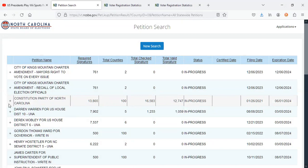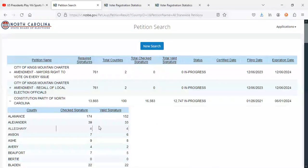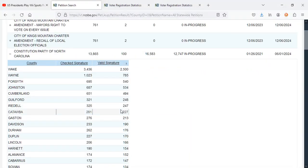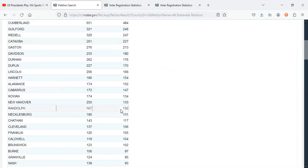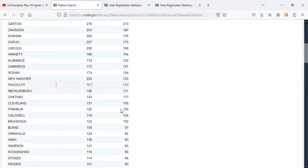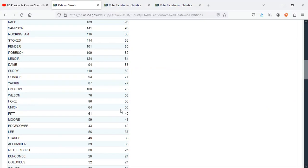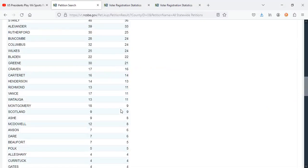The Constitution Party has gained some more signatures. They are only a little more than 1,000 away from possibly getting ballot access. With that being said, here are their signatures from each county thus far. If you guys want to pause the video, as always, feel free to pause if you need to record any numbers.